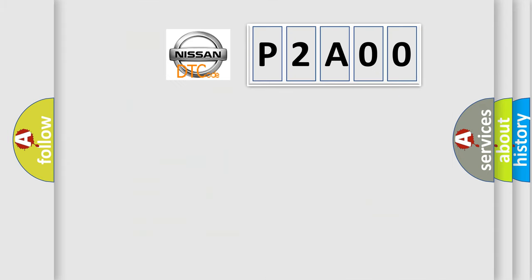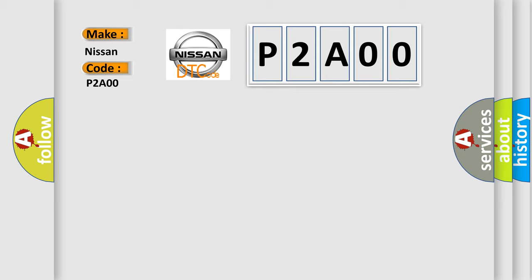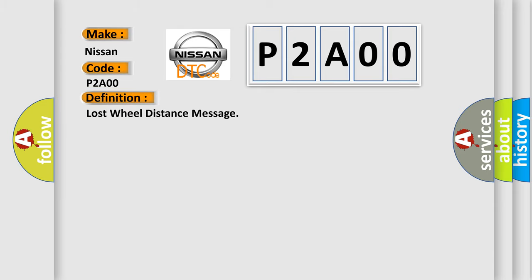So, what does the diagnostic trouble code P2A00 interpret specifically for Nissan car manufacturers? The basic definition is Lost wheel distance message.